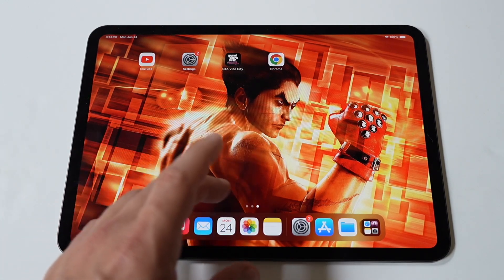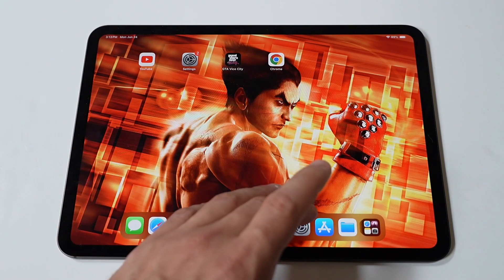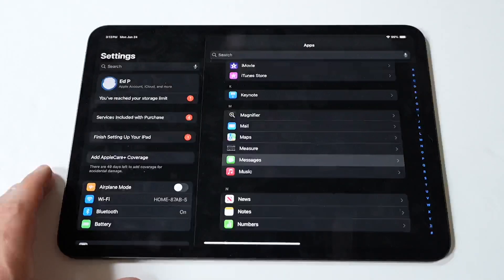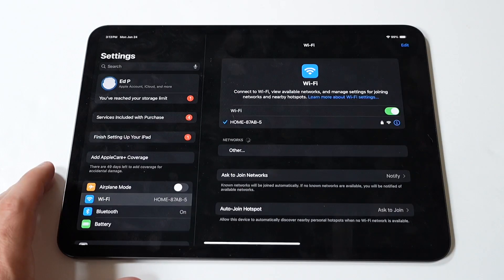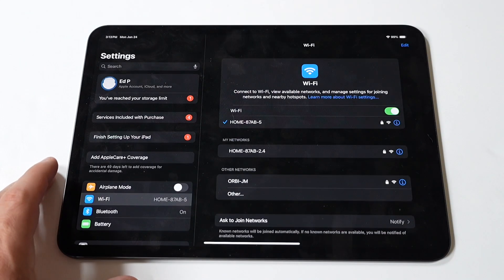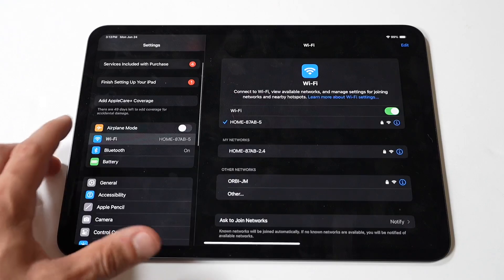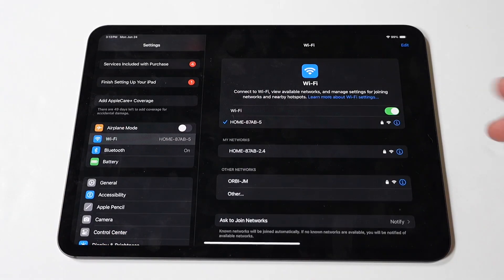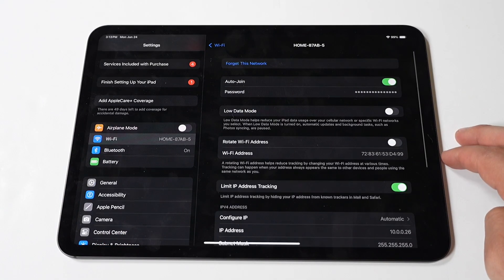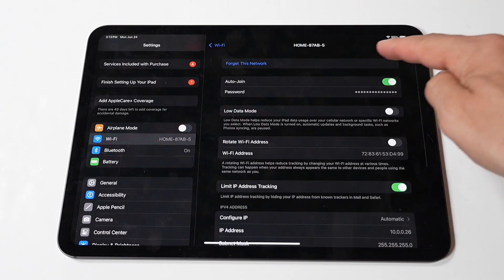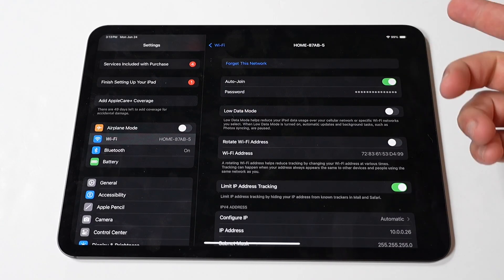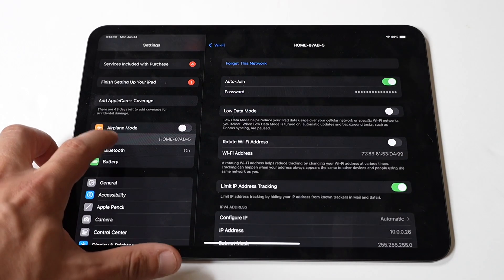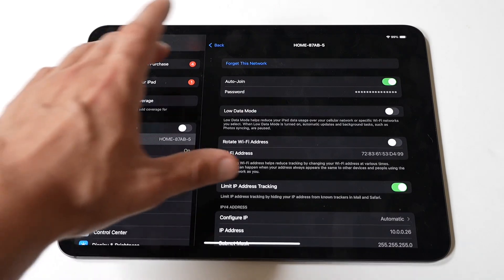After that, forget and reconnect to your Wi-Fi network. Forgetting the Wi-Fi network and reconnecting can often resolve connectivity issues. Tap the Settings icon on your home screen. Tap Wi-Fi, then tap the information icon next to your network's name. Then tap 'Forget This Network' and confirm. Lastly, go back to Wi-Fi settings, select your network, and enter your password to reconnect.